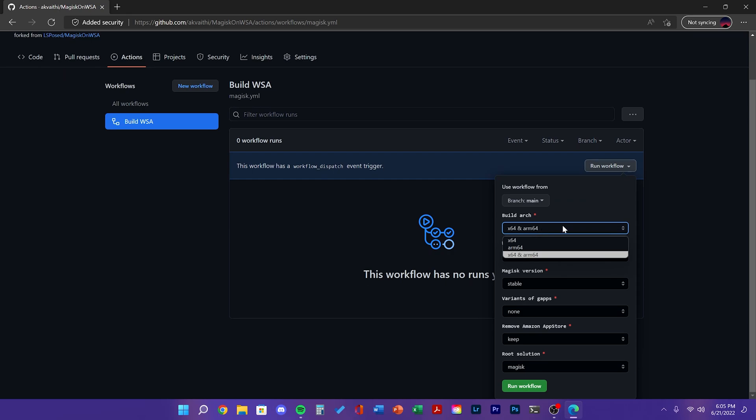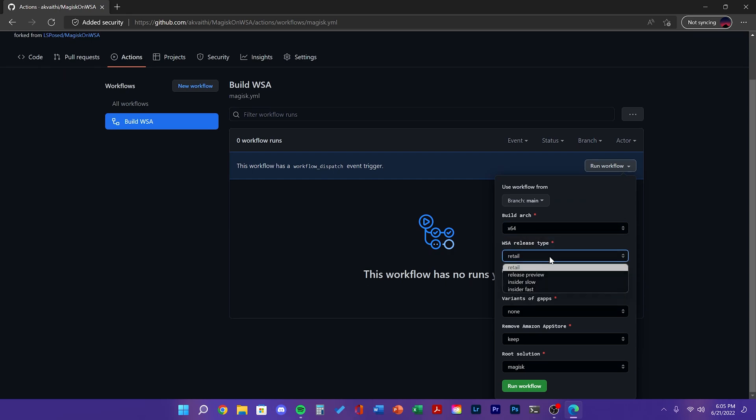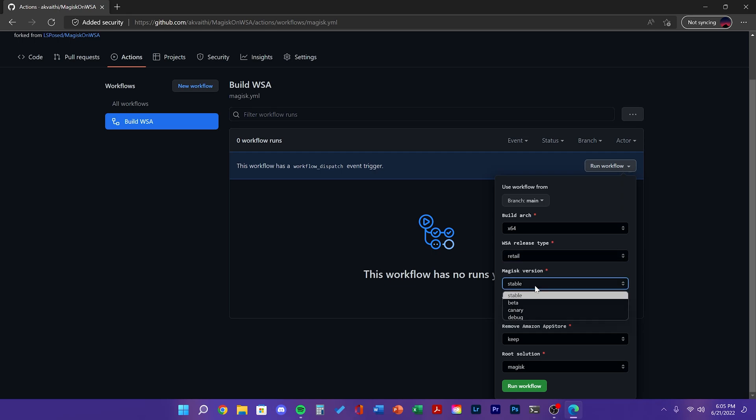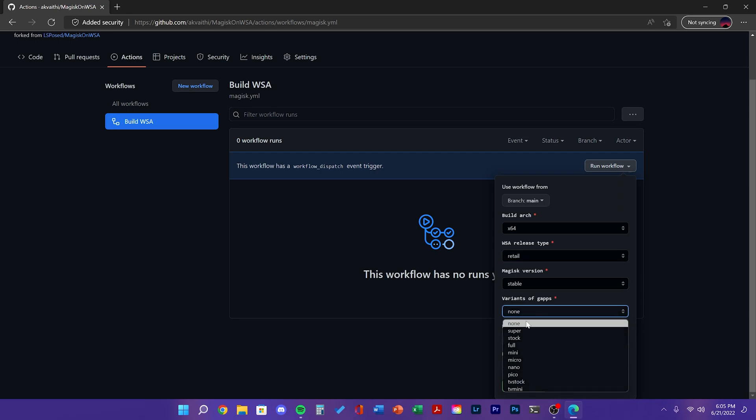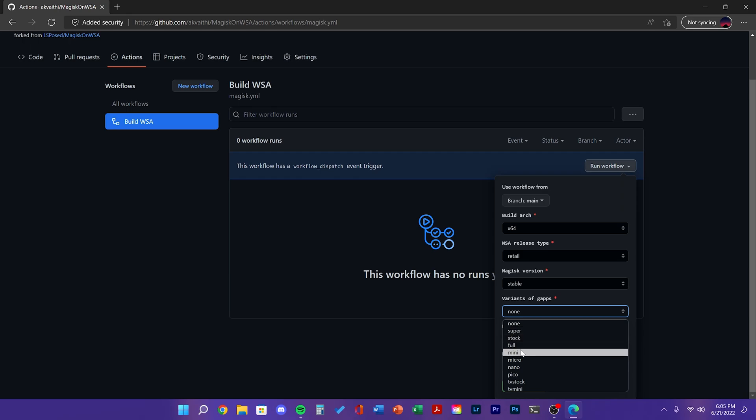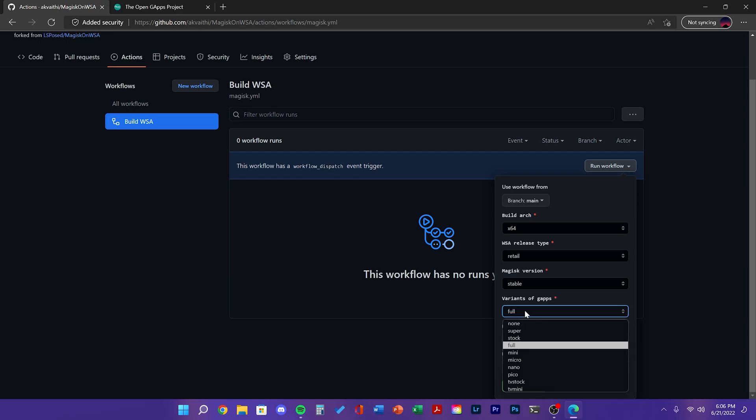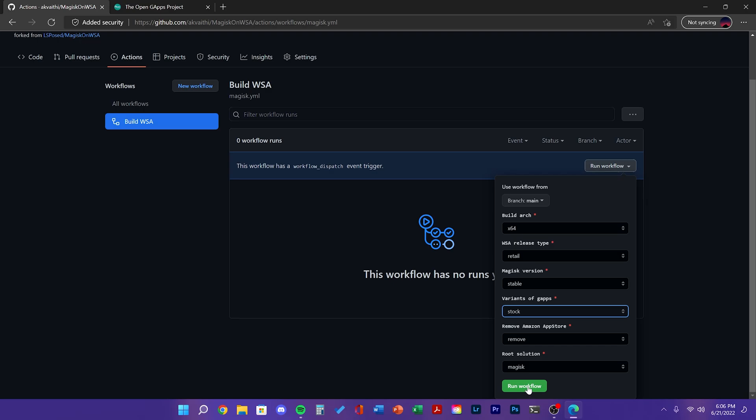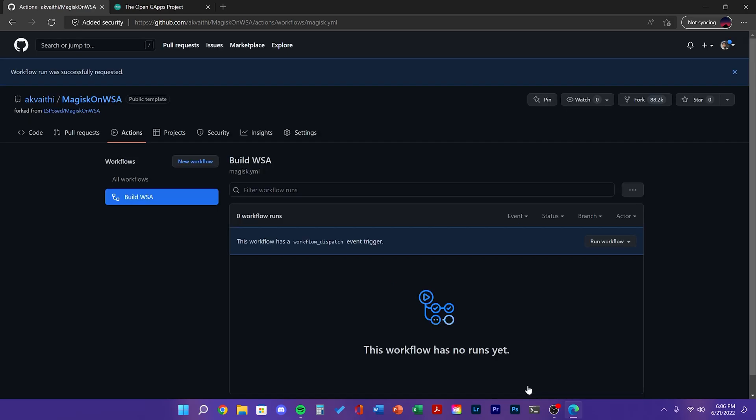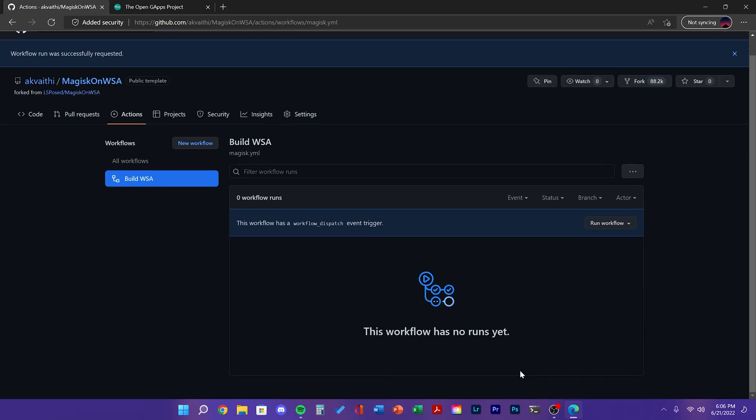Select the X64 since we're running it on PC. I recommend leaving everything else as default. For the variant of apps, I recommend stock or full. Either one works. I will be removing the Amazon App Store. Then go ahead and click Run and after about 10 minutes, it should be done.